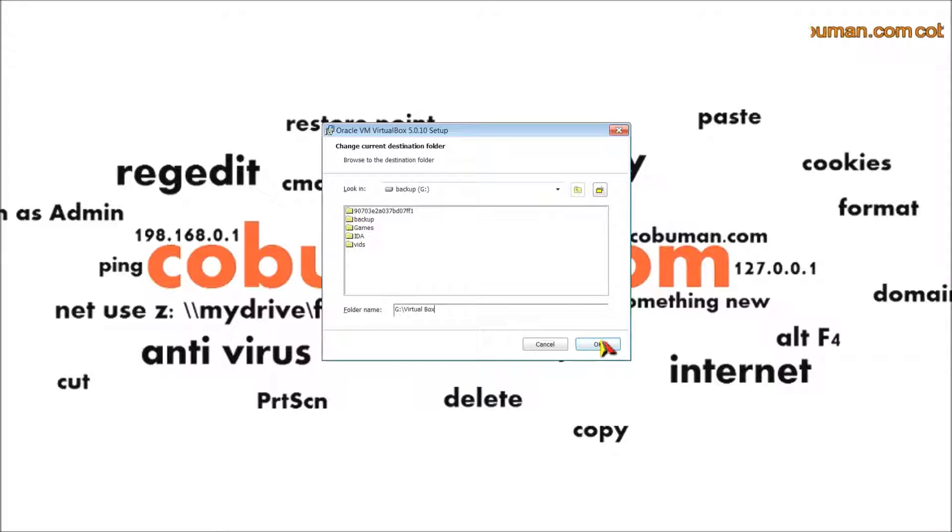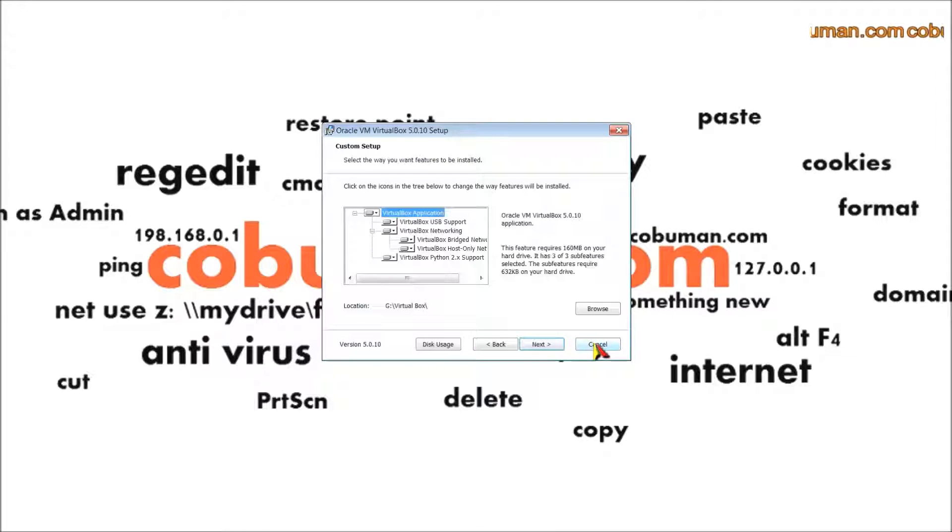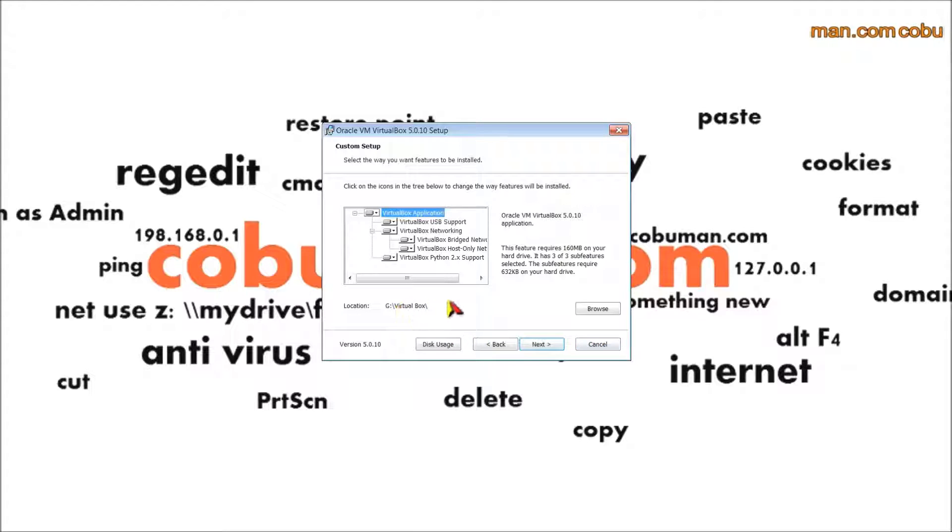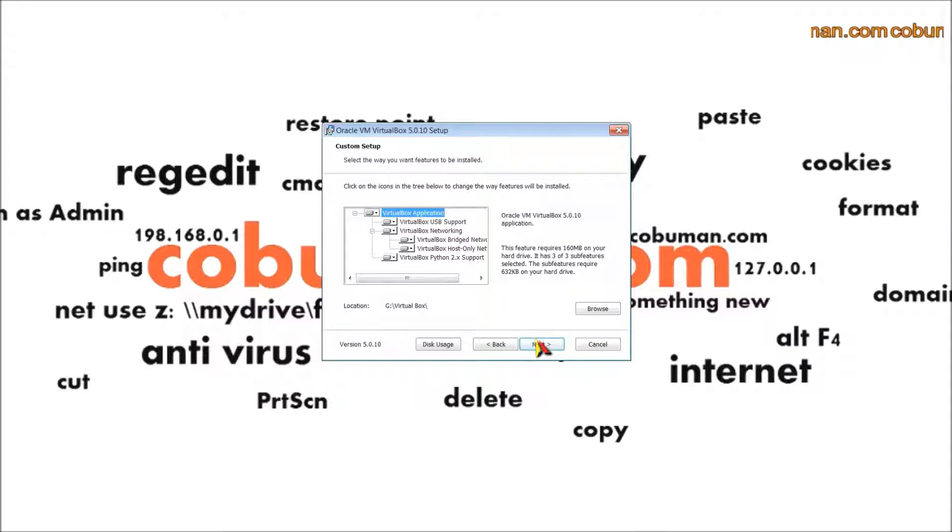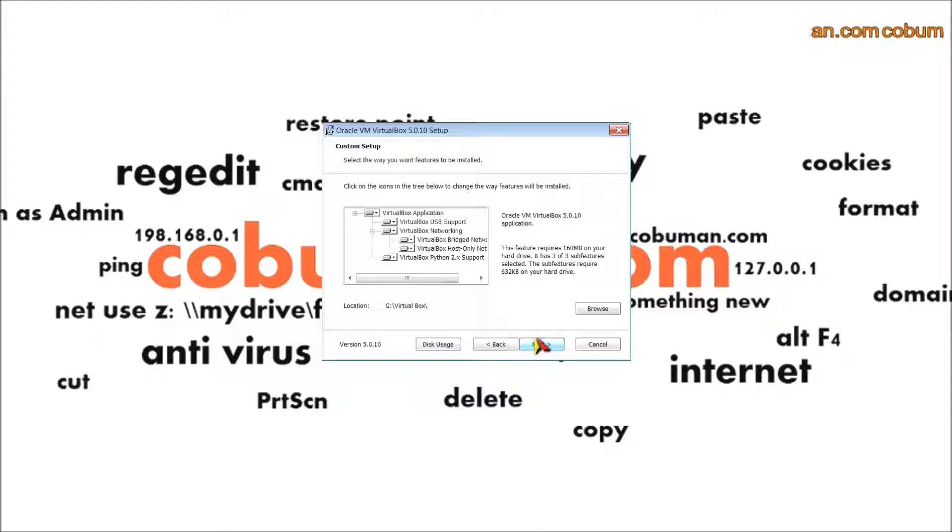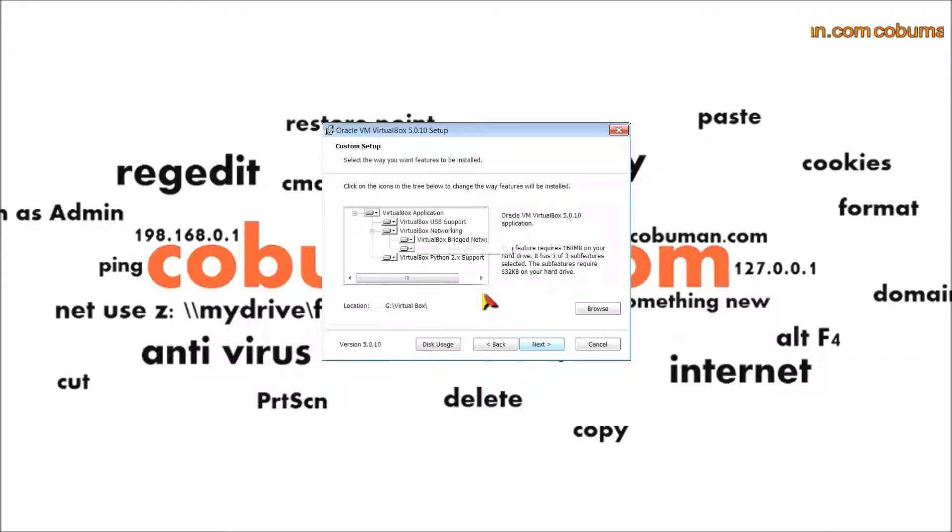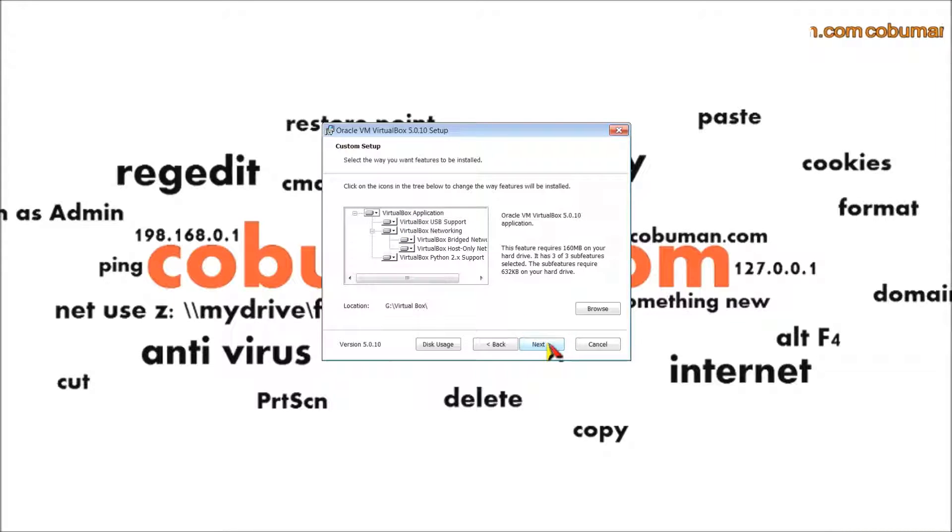I'm going to select my G drive and name it VirtualBox. You can name it whatever you want. I'll click okay, and now it's going to install in G:\VirtualBox. You can leave it at default if you'd like.